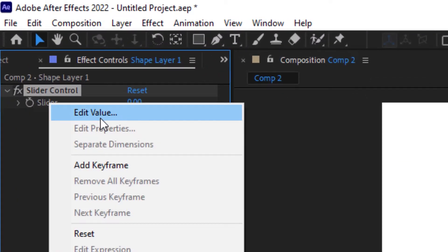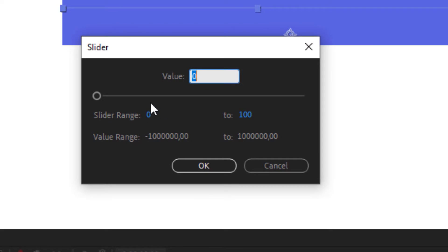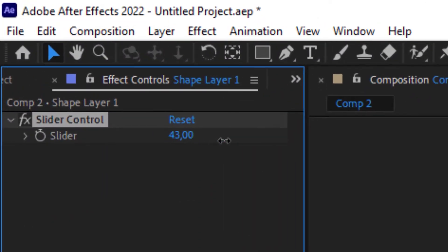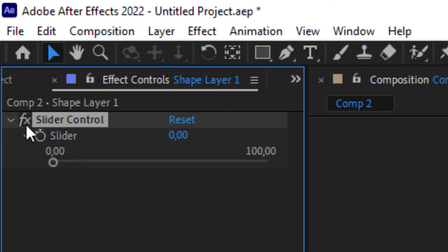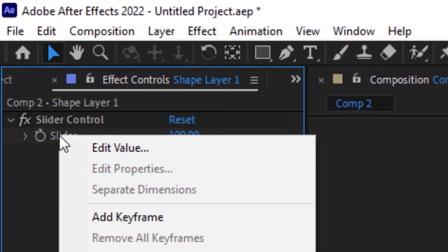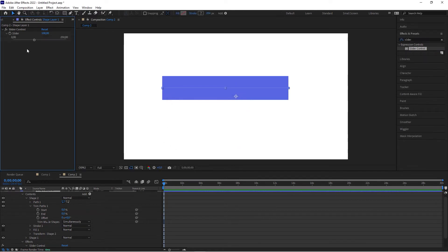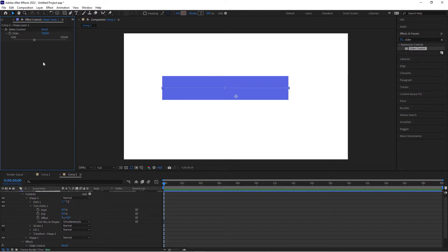When you right-click you can edit the values and it shows the slider range is 0 to 100. This could be anything, but we'll keep it as the default. Just remember the number can go beyond 100, but we only want to use it within the slider range. If you set the edit value to 250, you could move the slider from 0 to 250. Let's keep it at 100 because that's what we want to work with here.